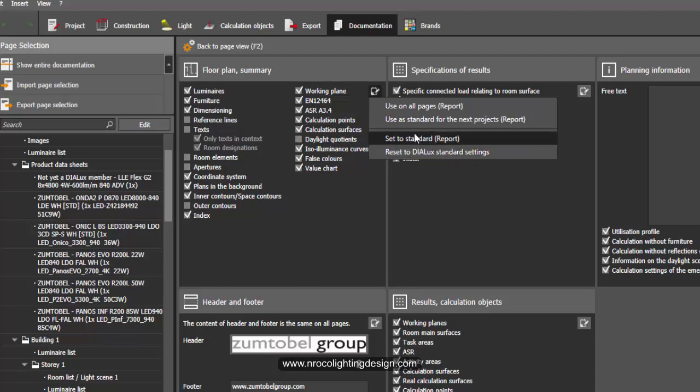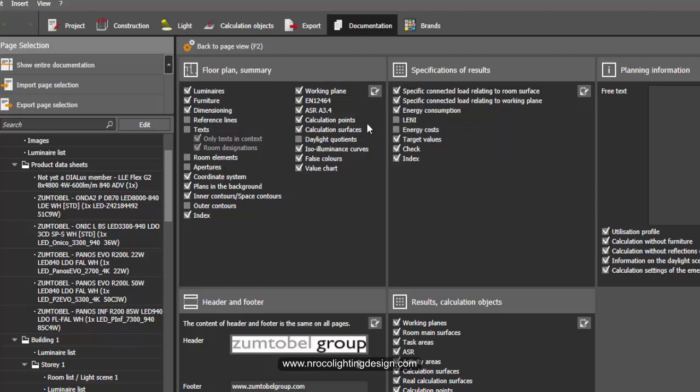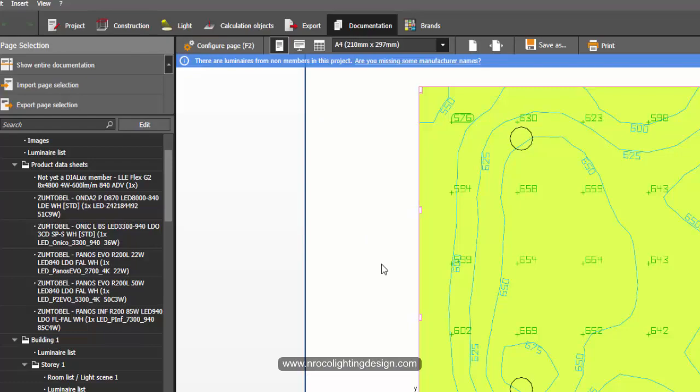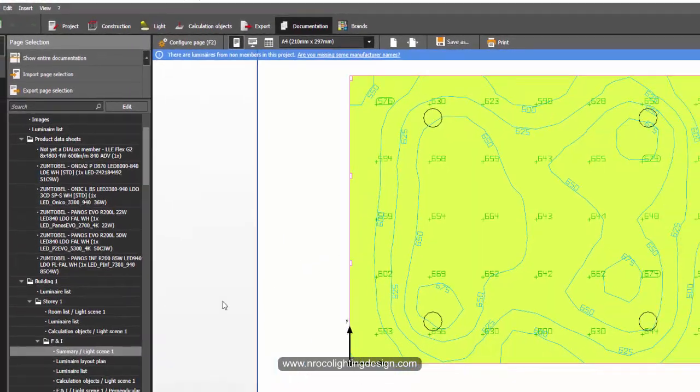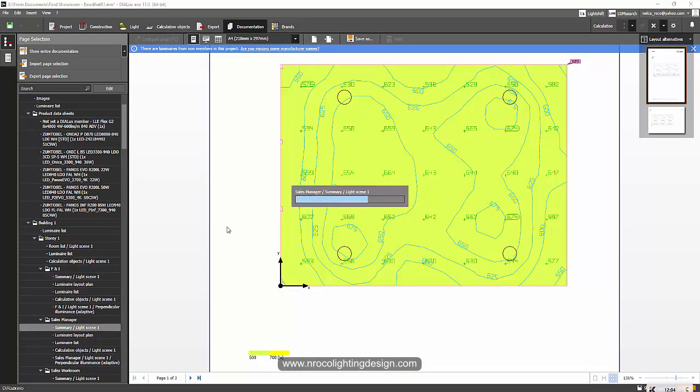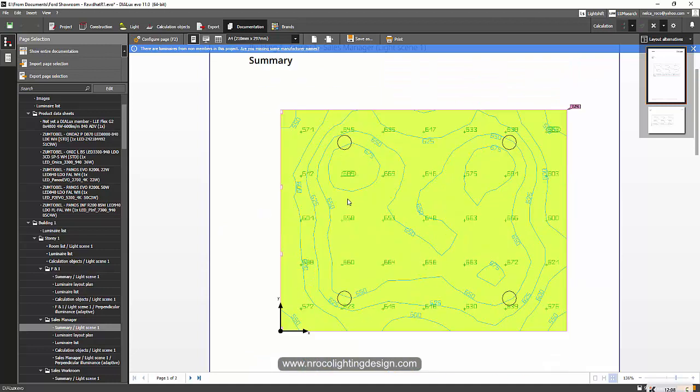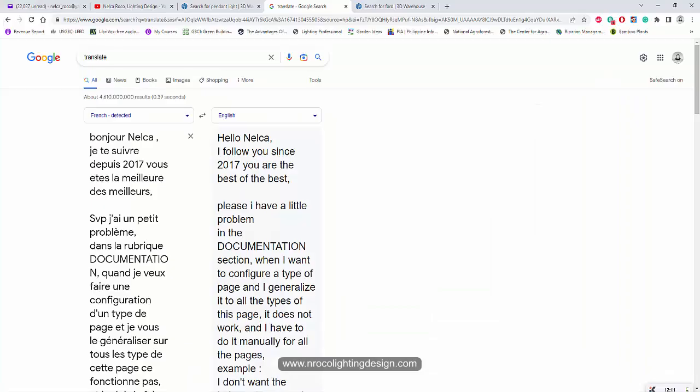So what you did is select this one, use on all pages. Let's go and try it. Now it's checked, and I'll go back to the preview and to the sales manager. Let's see what will happen. There you go, so it's supposed to be like this.